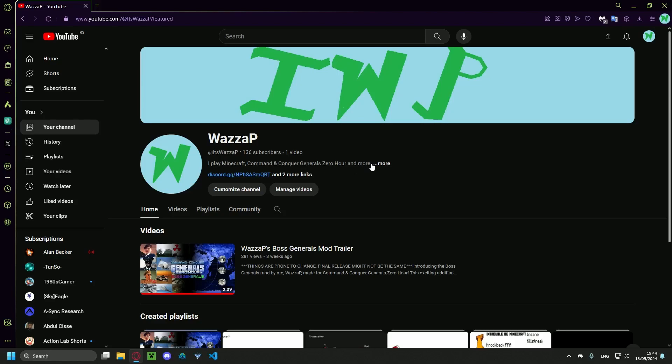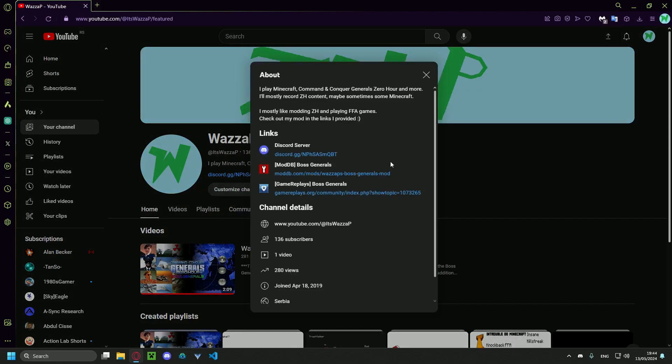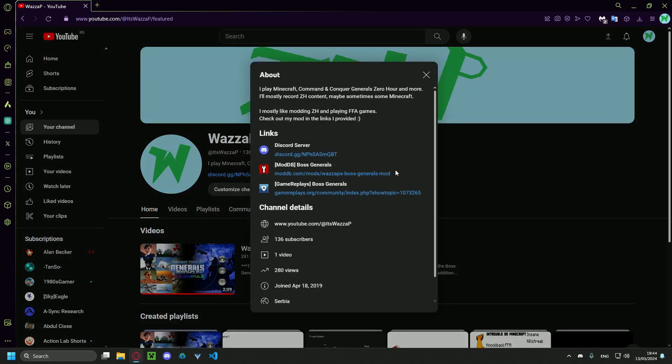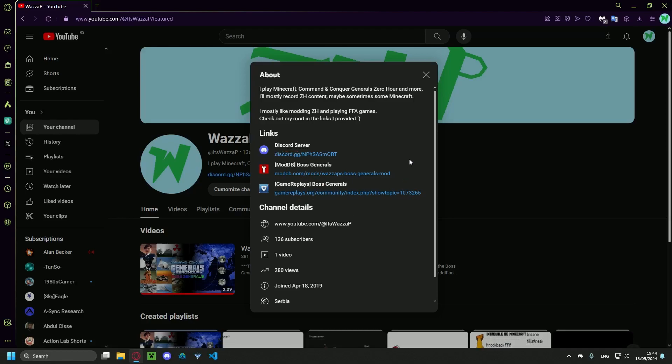First off, you're gonna want to find my channel on YouTube. You're gonna click here on more and you're gonna go to one of these two links. So it's either game replays or moddb.